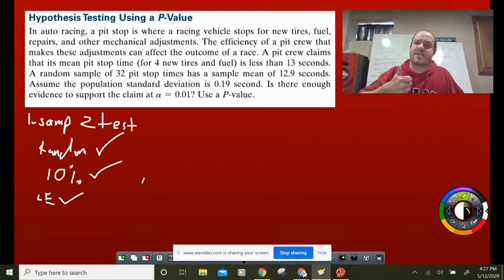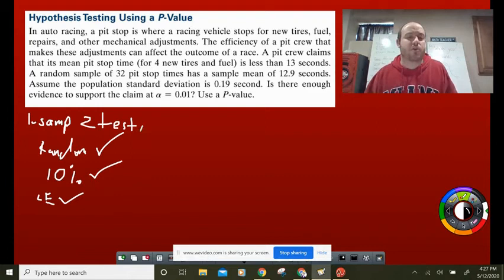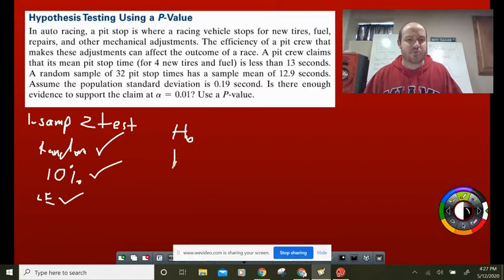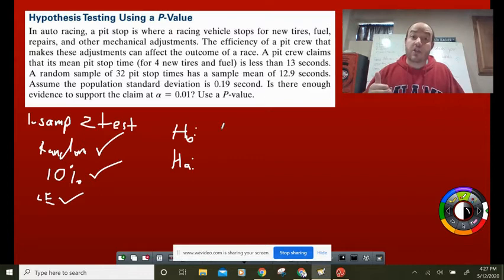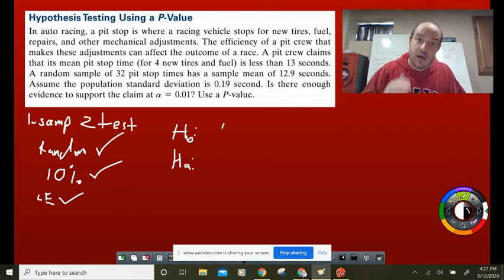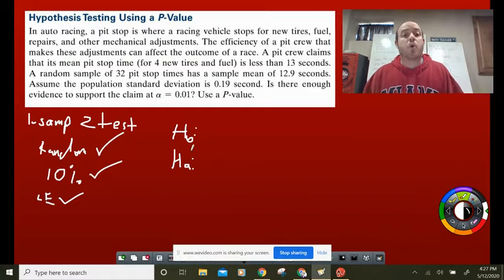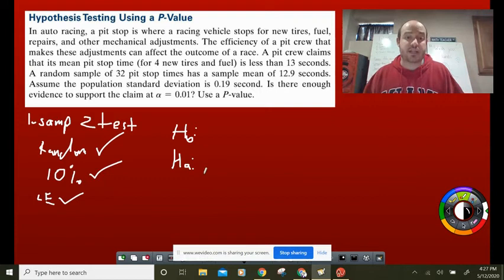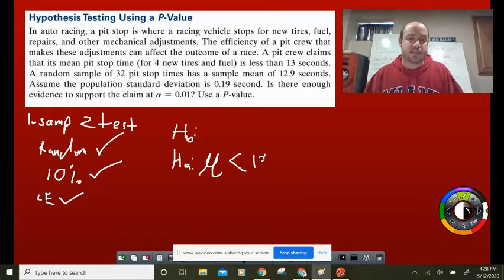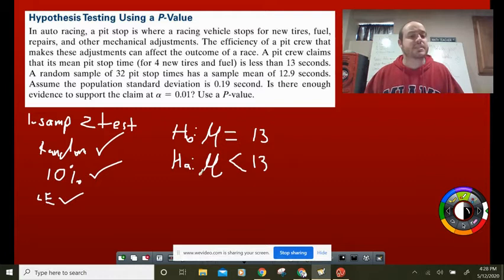We're moving on to writing HO and HA. The claim is that the pit crew is less than 13 seconds — we want to support that claim. Since we can never accept a HO, the claim we want to support must be our HA. So HA: mu is less than 13 seconds. HO: mu equals 13. That's it — straightforward.